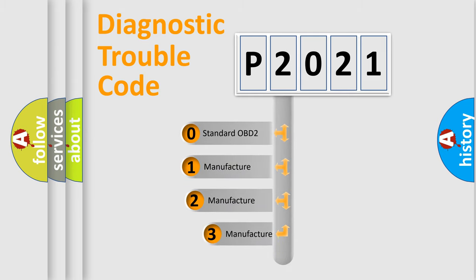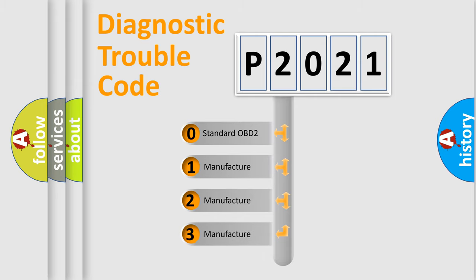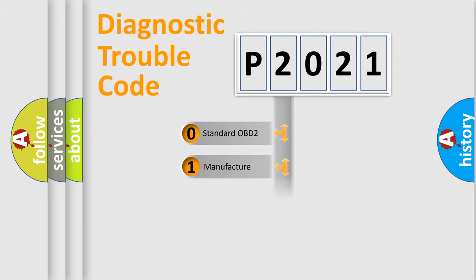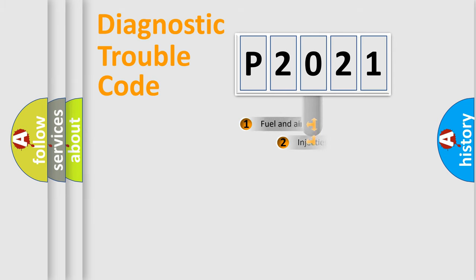If the second character is expressed as zero, it is a standardized error. In the case of numbers 1, 2, or 3, it is a manufacturer-specific expression of the error.